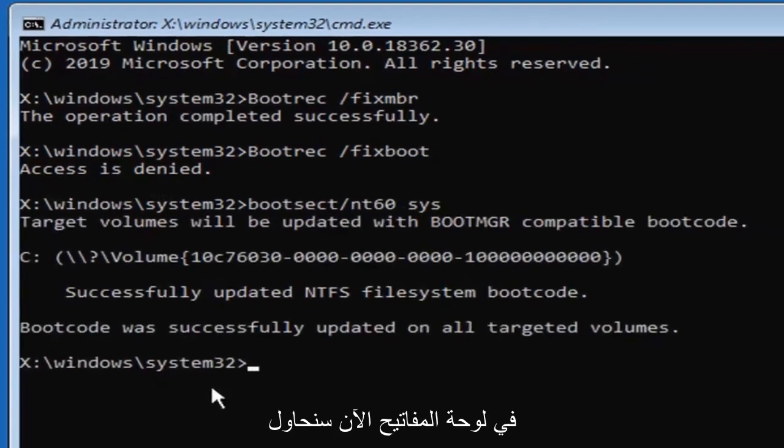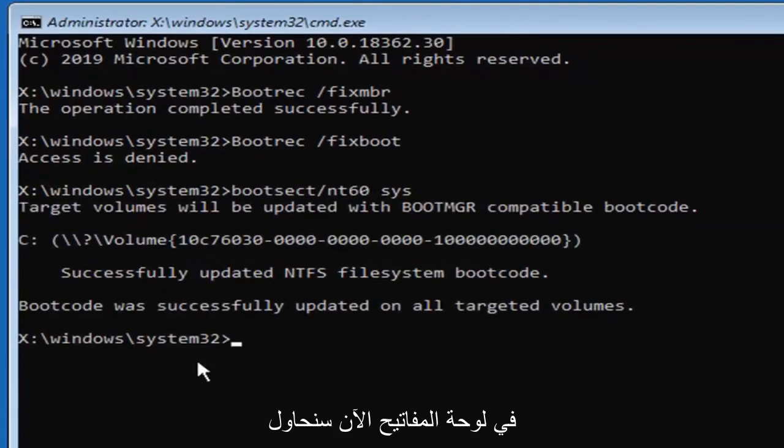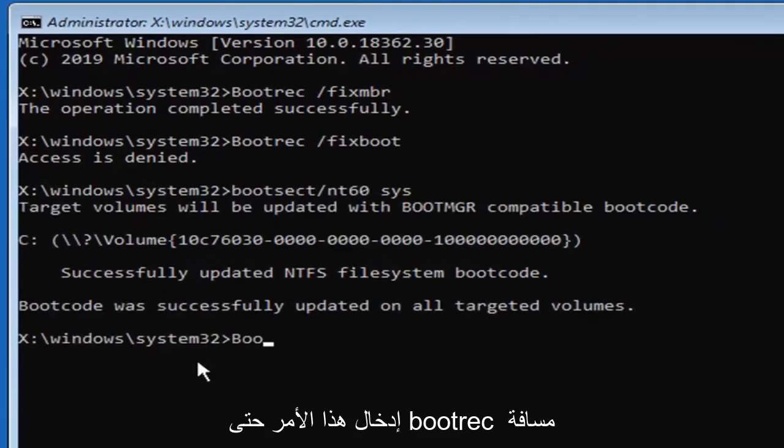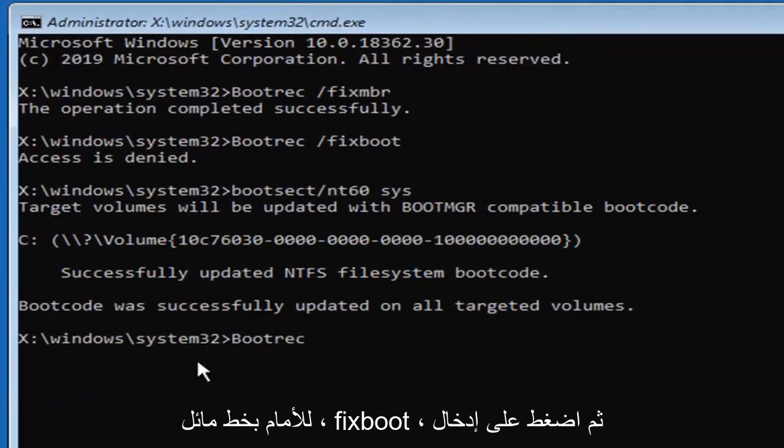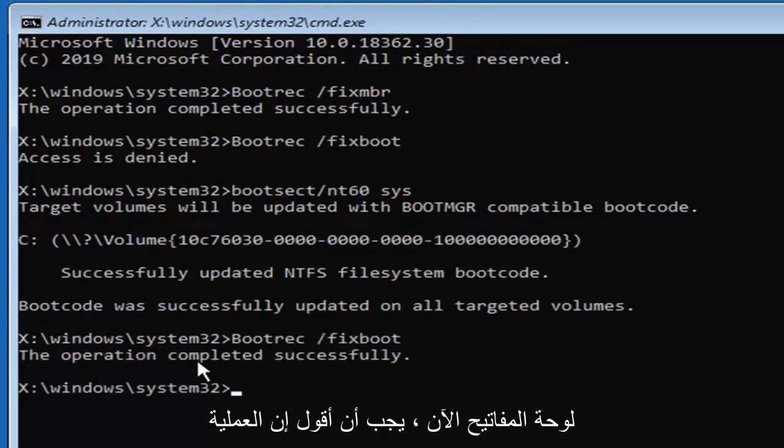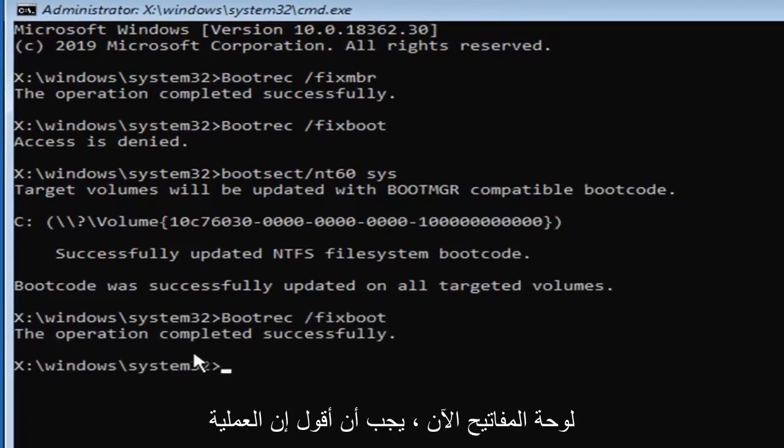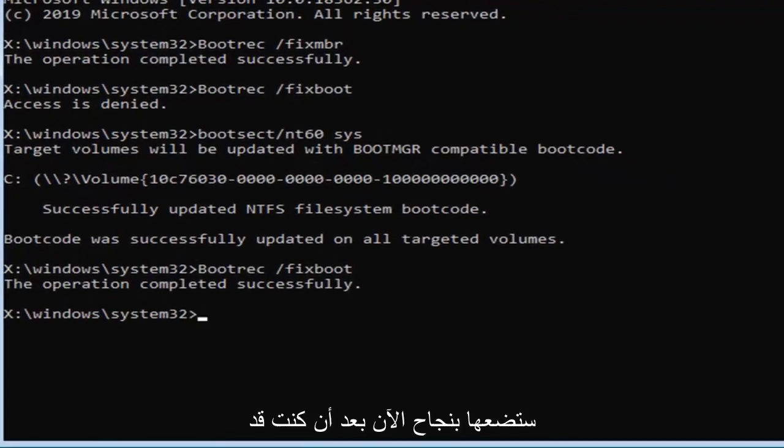Hit enter on your keyboard. Now we're going to try re-entering that command so bootrec space forward slash fix boot and then hit enter on your keyboard. Now it should see the operation completed successfully.